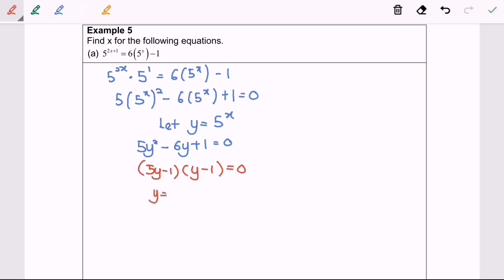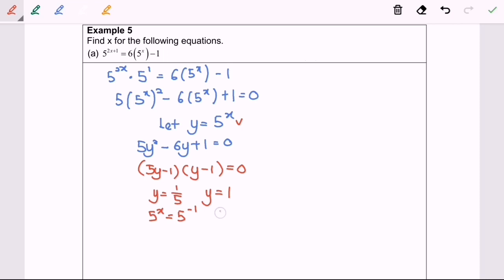Factorizing gives us bracket 5y minus 1 bracket y minus 1 equals 0. So y equals 1 over 5, or y equals 1. Since we let y equal 5 to the power of x, we compare: 5 to the power of x equals 5 to the power of negative 1, giving x equals negative 1; and 5 to the power of x equals 5 to the power of 0, giving x equals 0.